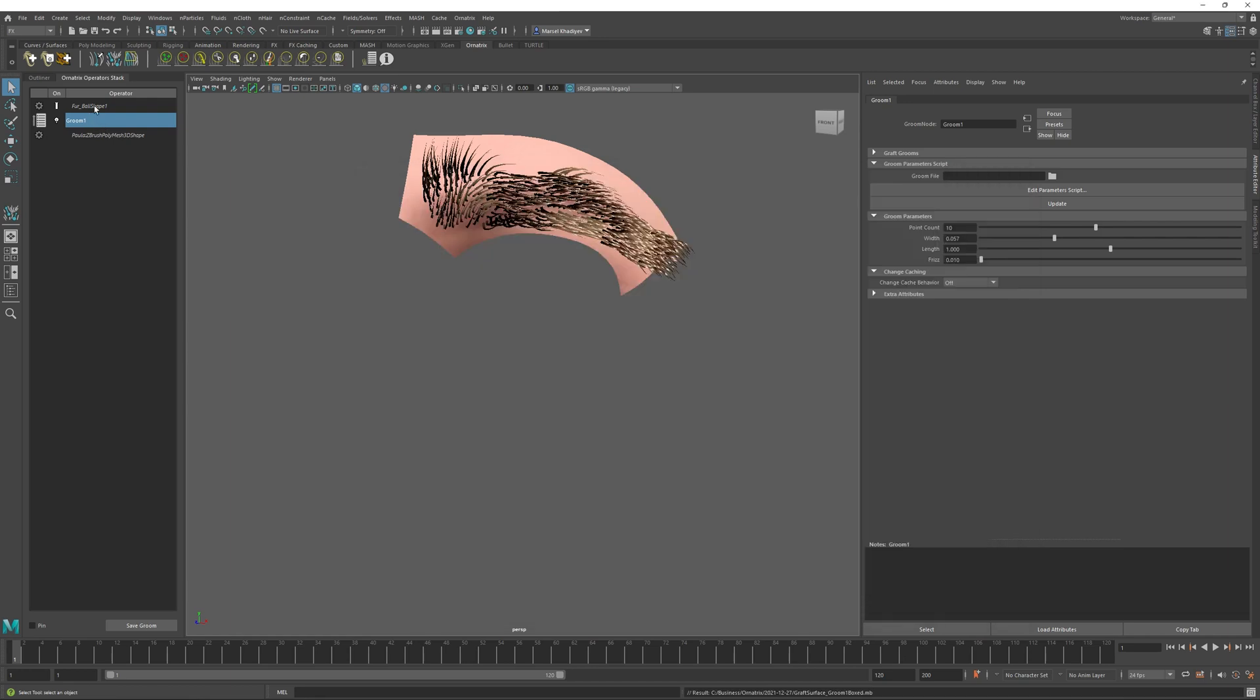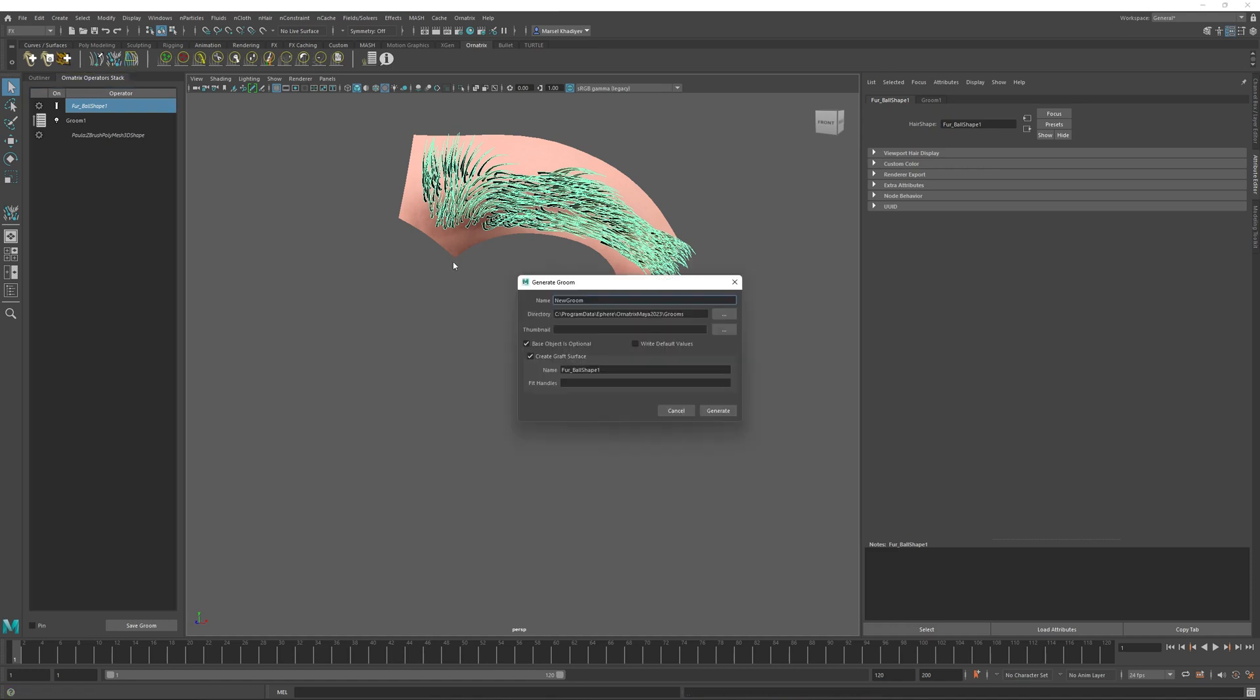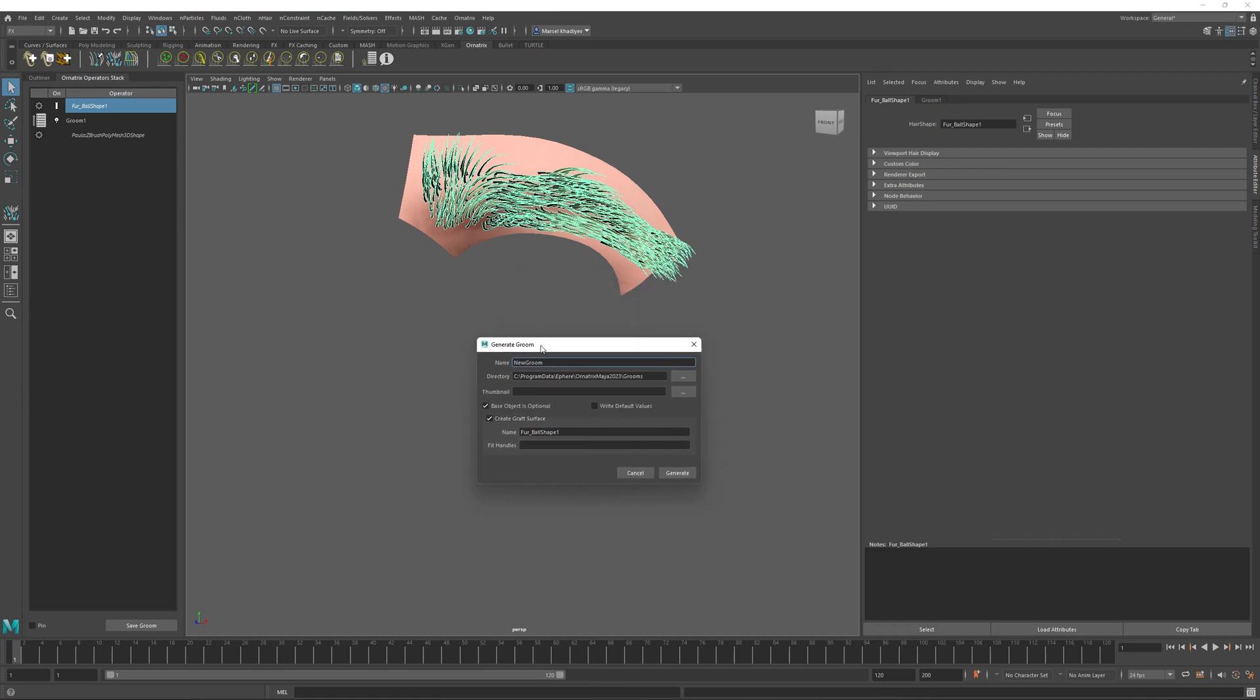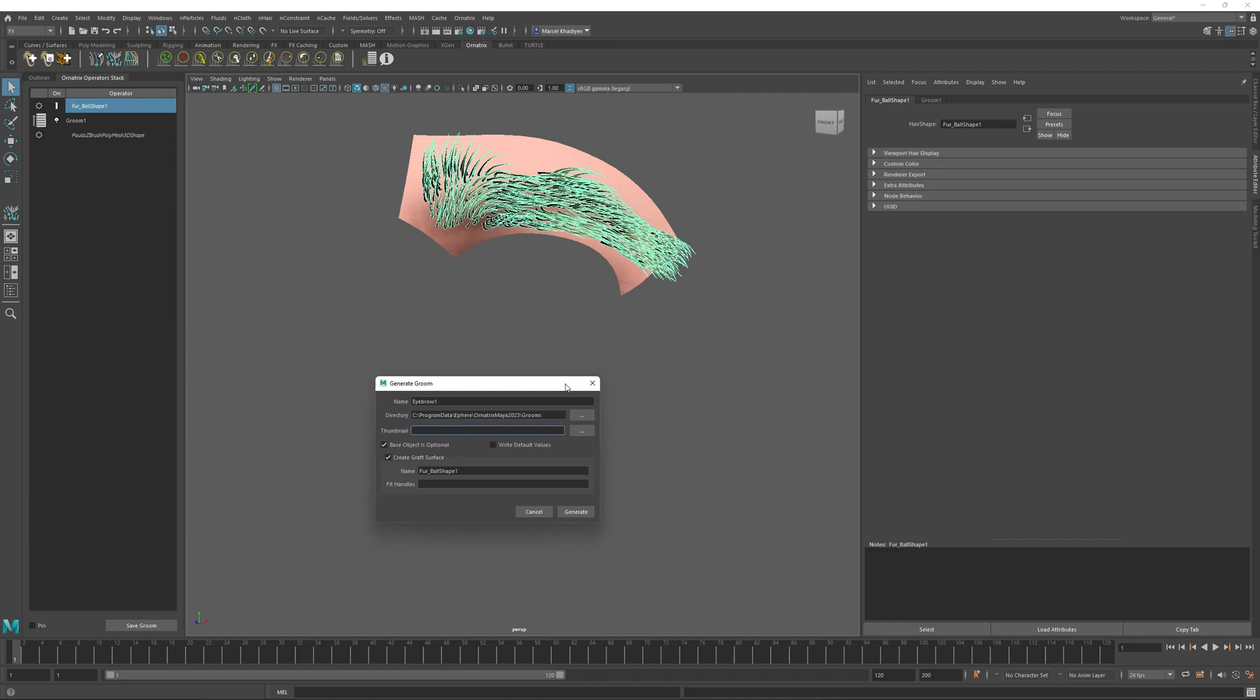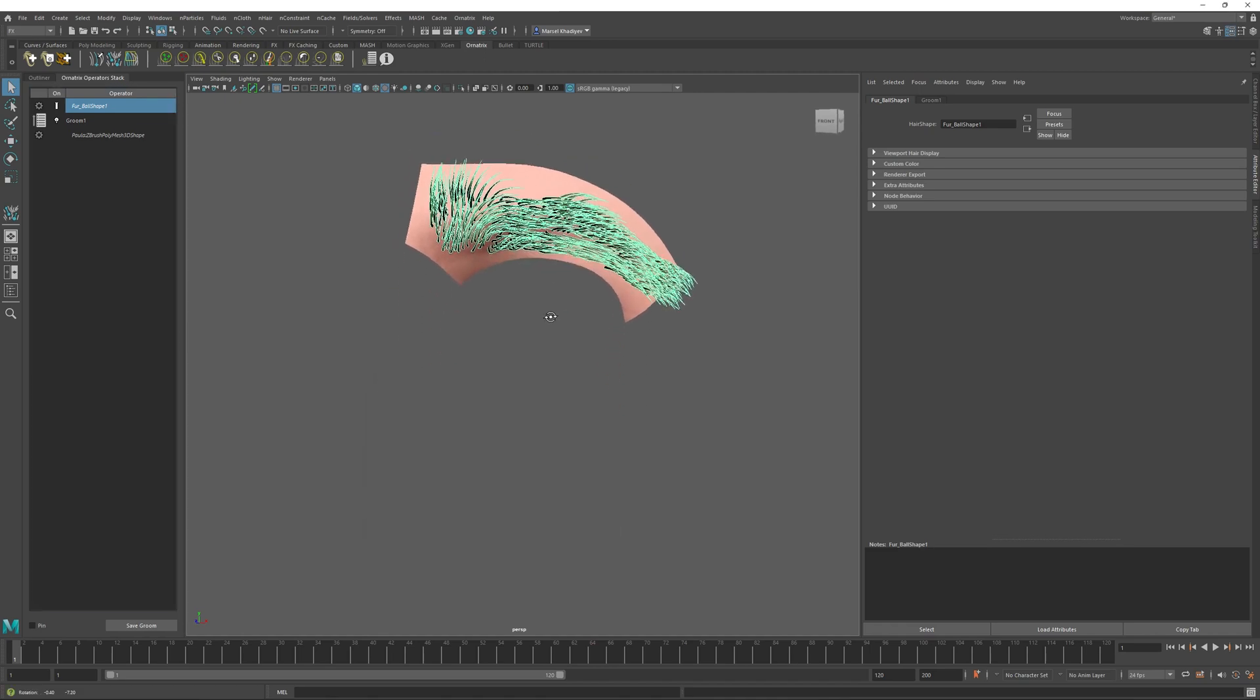So I will just save as. And now I will select the shape of my groom and then use this generate groom from selection button in Ornatrix. To open the generate groom dialog. Here I will name my groom. So I will just call this eyebrow one. I will save this into the default grooms directory. And I will also need a thumbnail file. So let's just cancel out and create this thumbnail first.